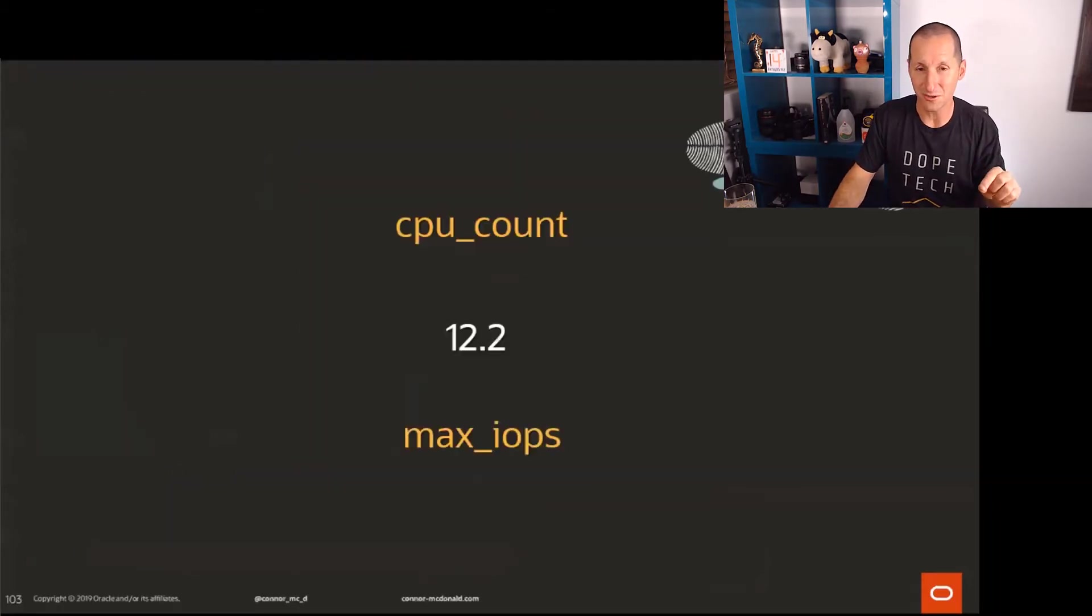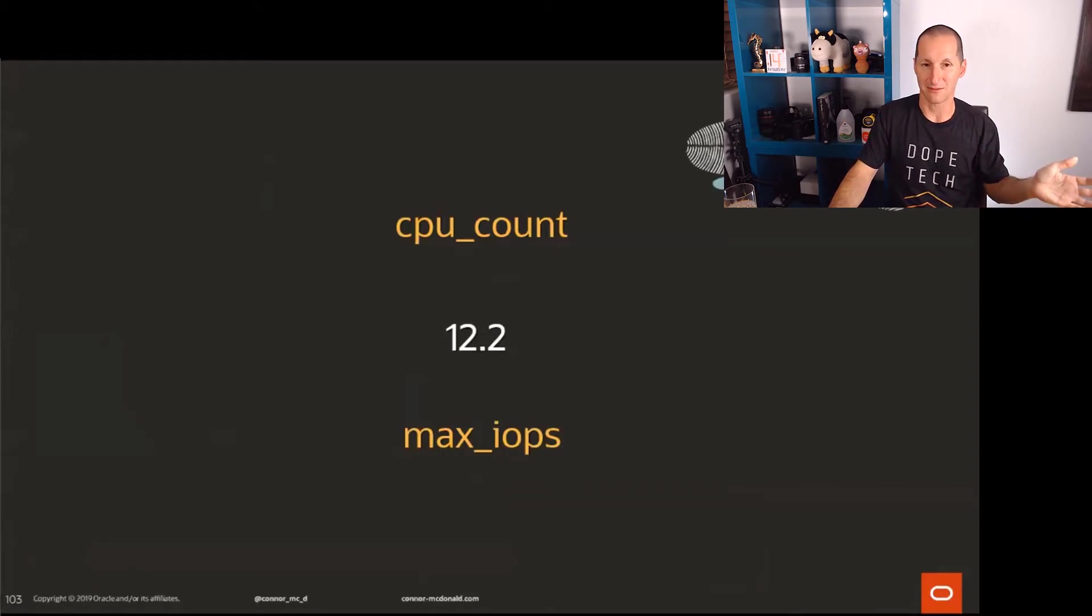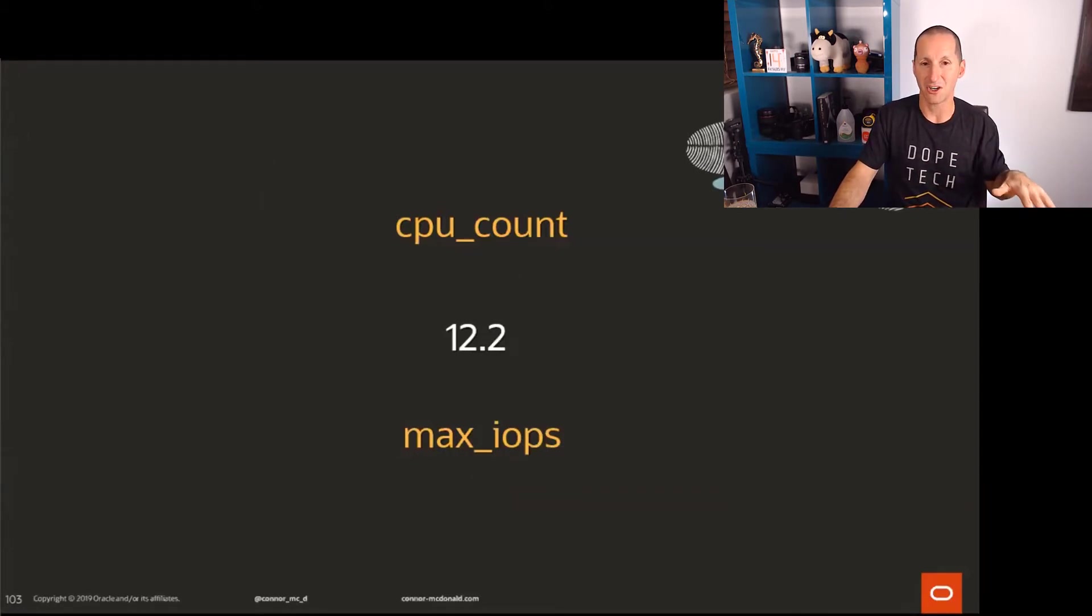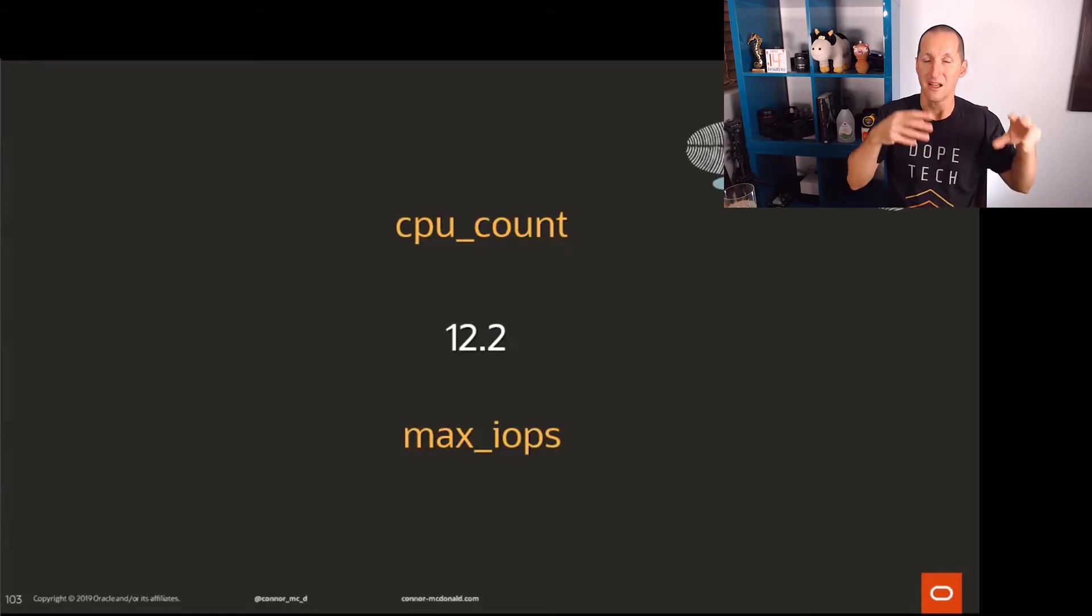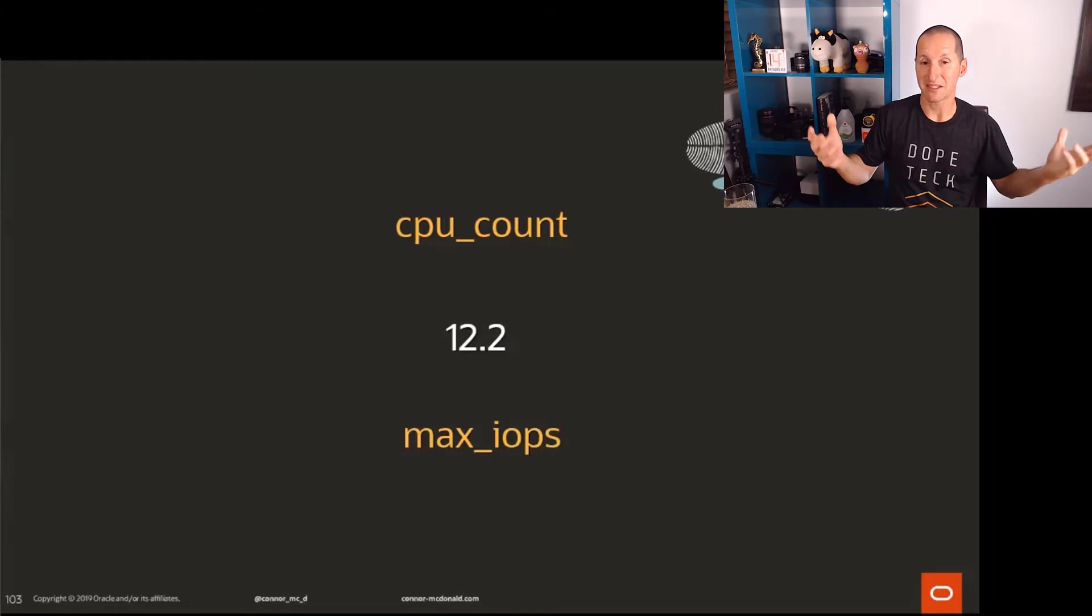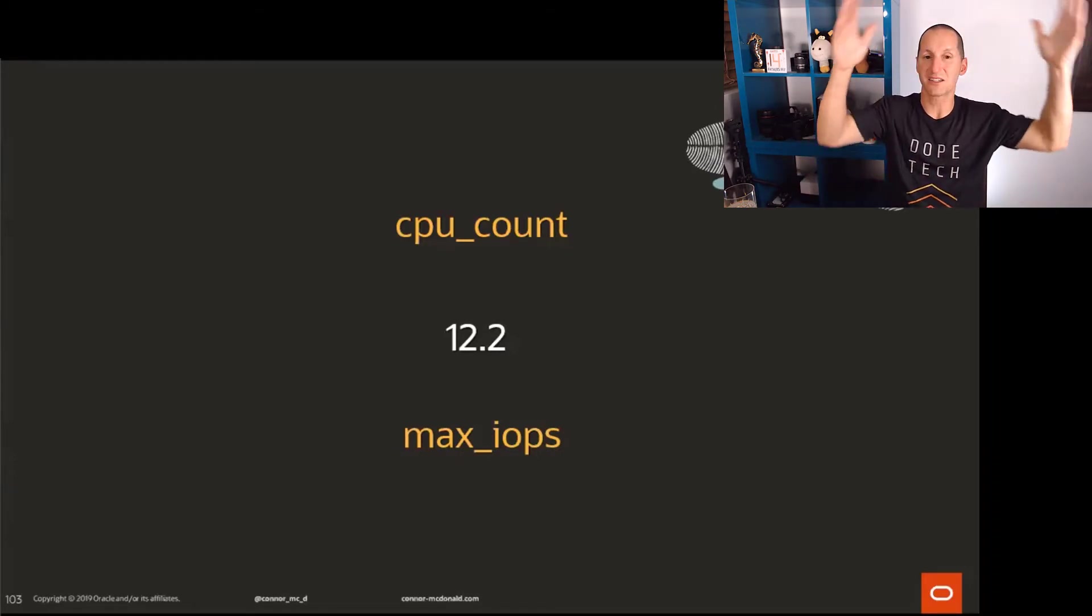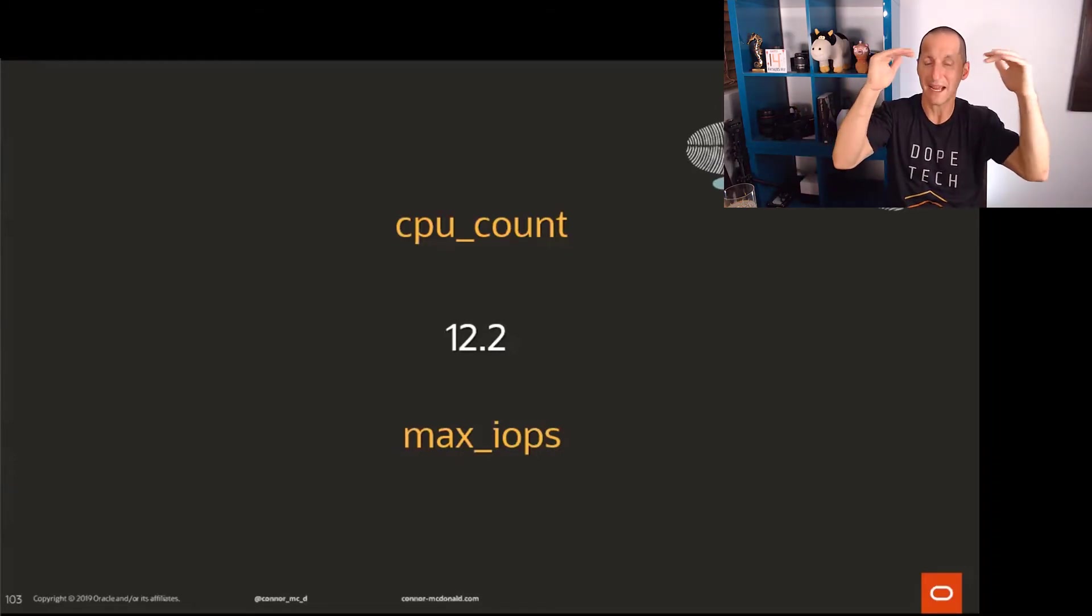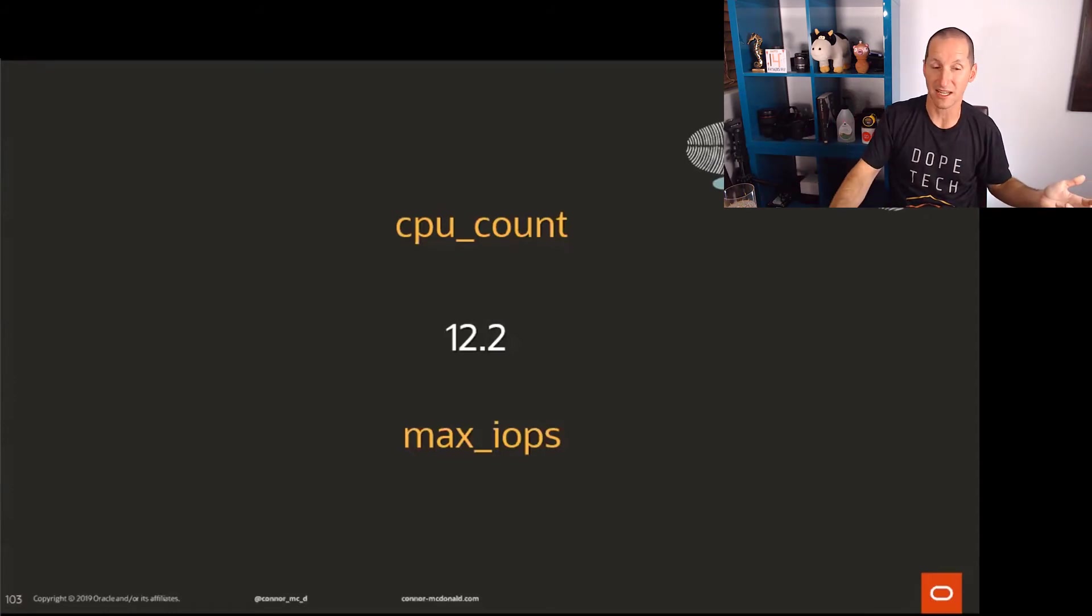Now, in 12.2, we gave the ability to do things like set the CPU count at a pluggable level and also set the maximum IOPS to restrict them. That still means you're sort of back to that old age problem of how many databases can I put on a server? I have to sort of size the server for the maximum usage. I've just moved that problem to become a pluggable issue now.